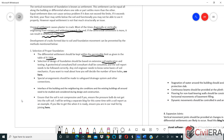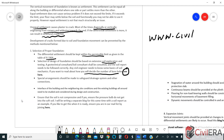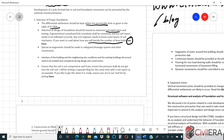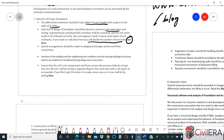If you are a civil engineer, it is mandatory that you know some basics of soil consulting and soil behavior. If you want tips on how to decide the number of boreholes, you can head to our blog at civilera.com where this is cross-linked. Special arrangement should also be made to safeguard drainage systems and other connections.